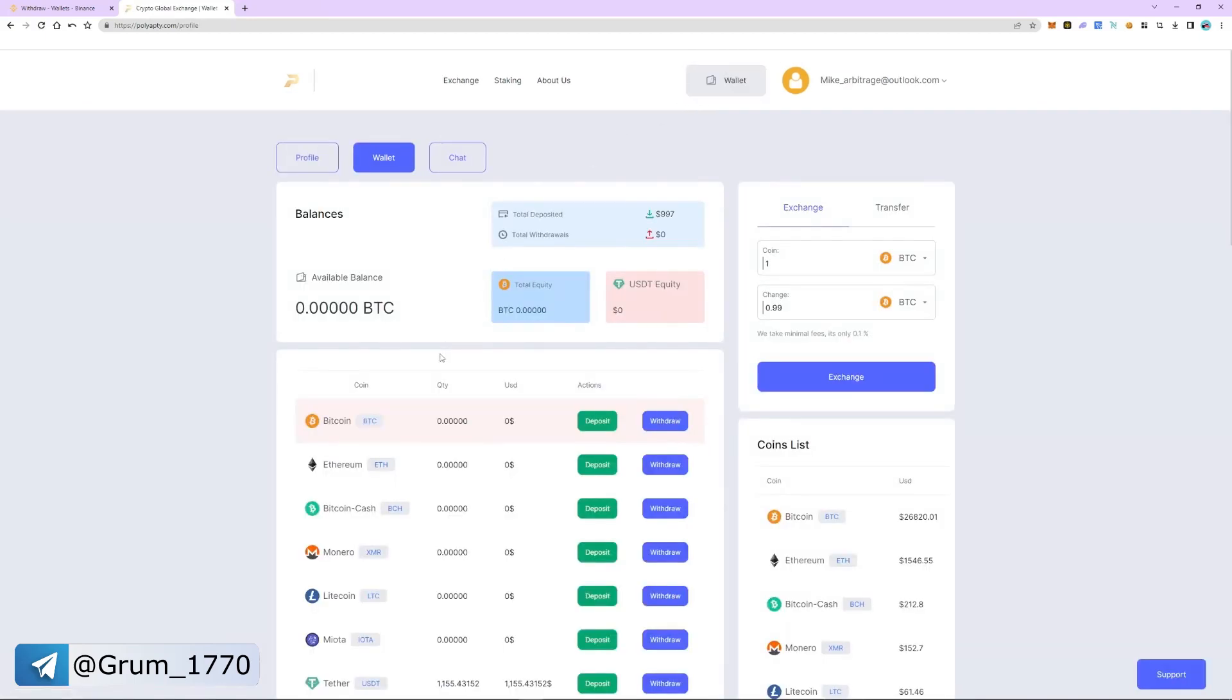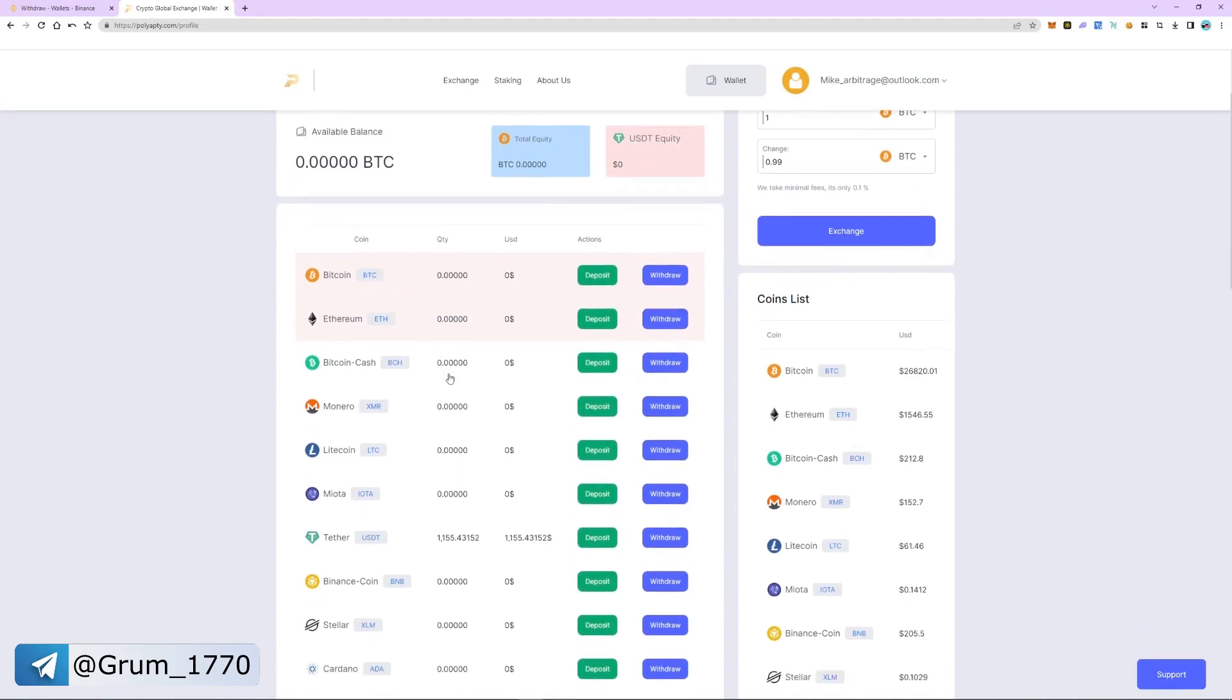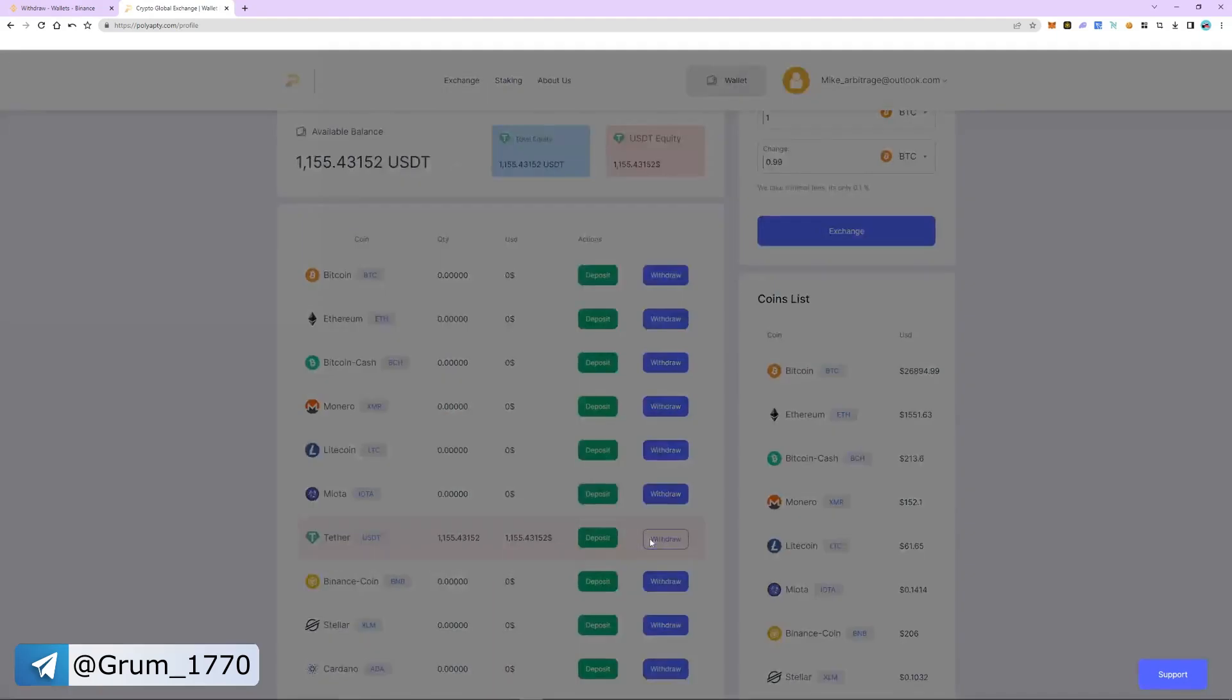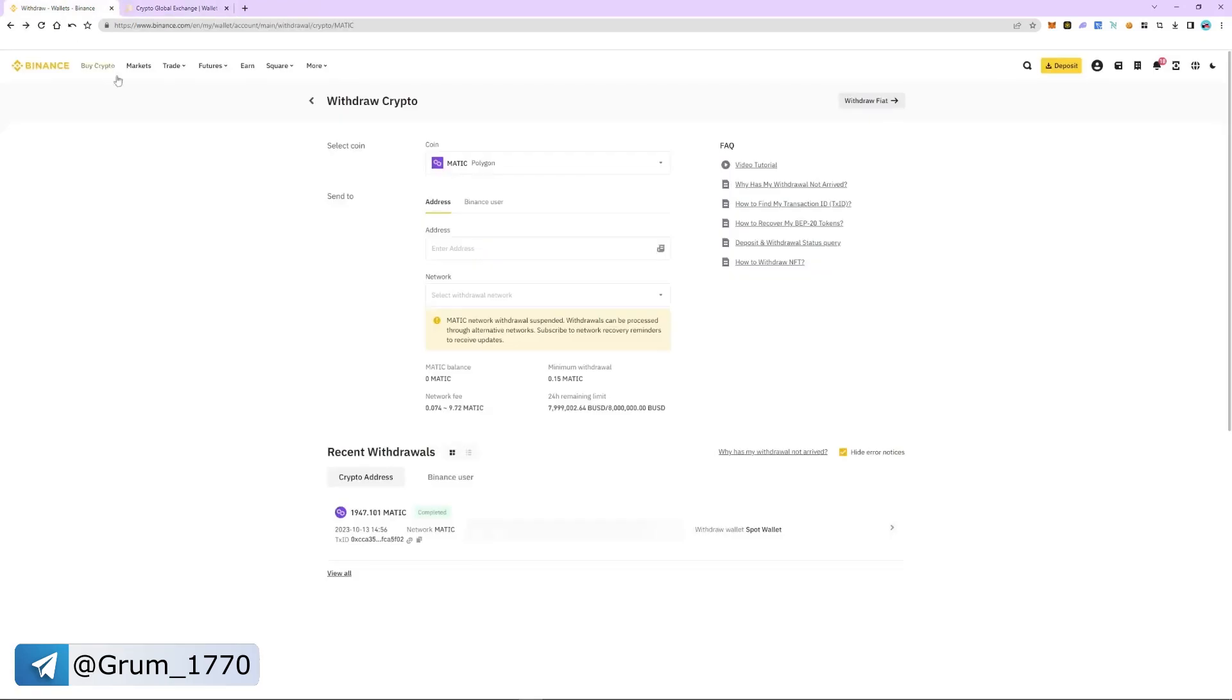Select USDT and click withdraw. We choose the TRC20 network and since this is a fast network, it's important to know that it has a minimum arbitrage commission. Enter the amount of USDT. And now we need an address.